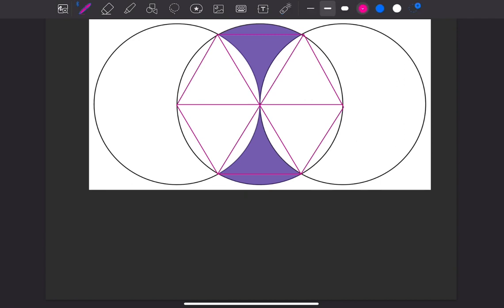Well, as it's a hexagon, we can think that each of these angles is going to be 60 degrees. So if we call the radius r, we can go along and say that the area of the sector is equal to one-sixth of π r squared. Lovely jubbly.